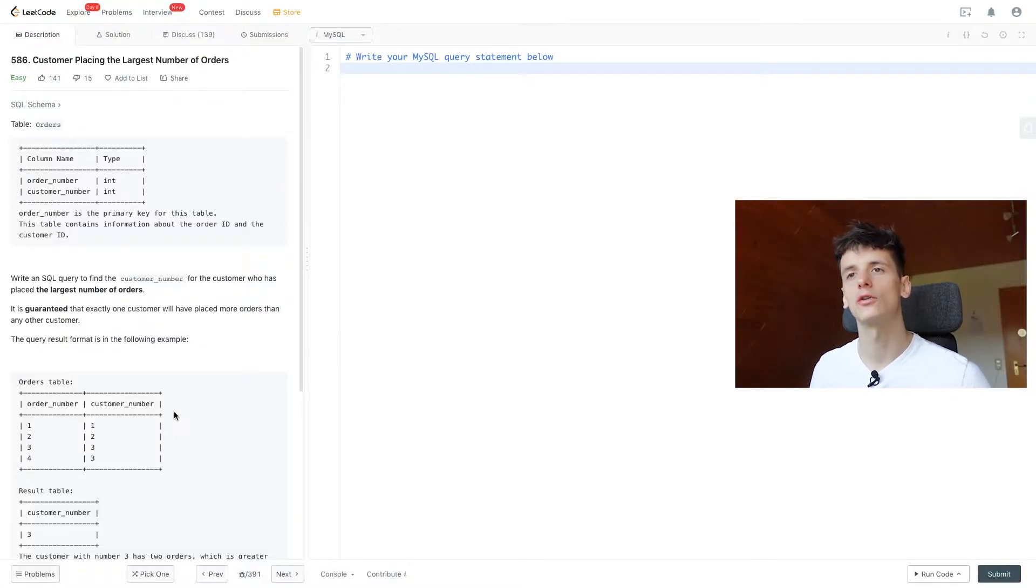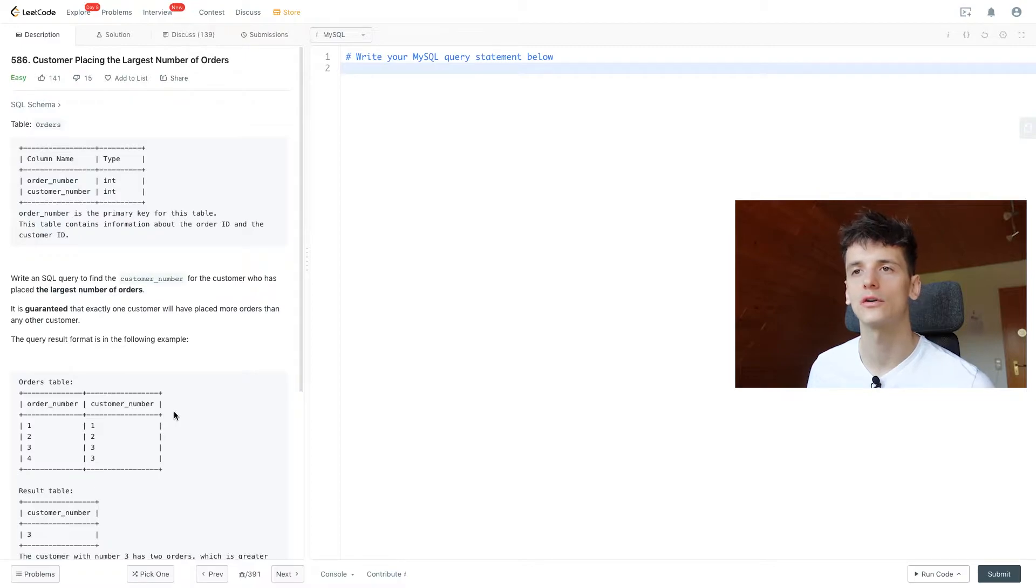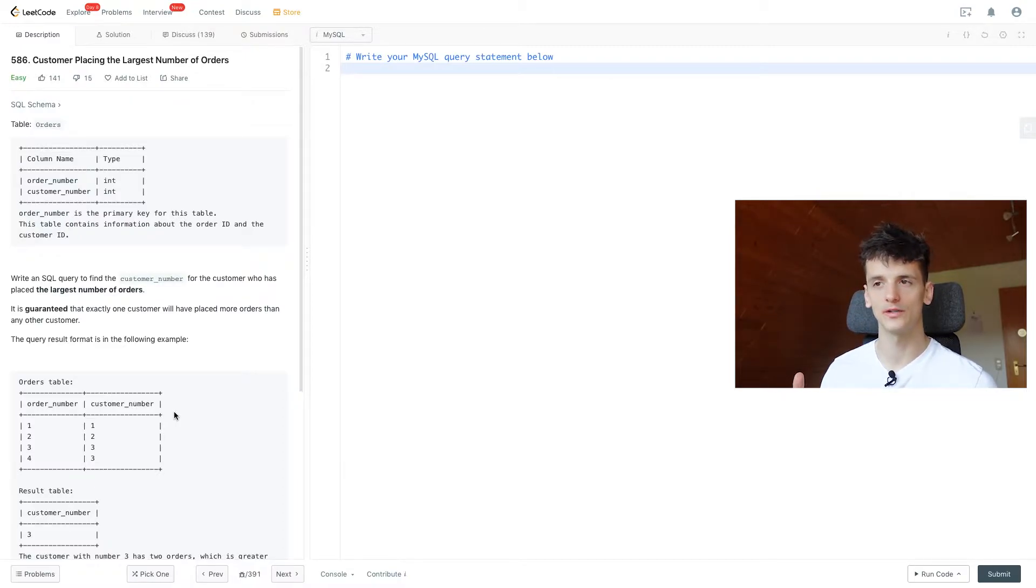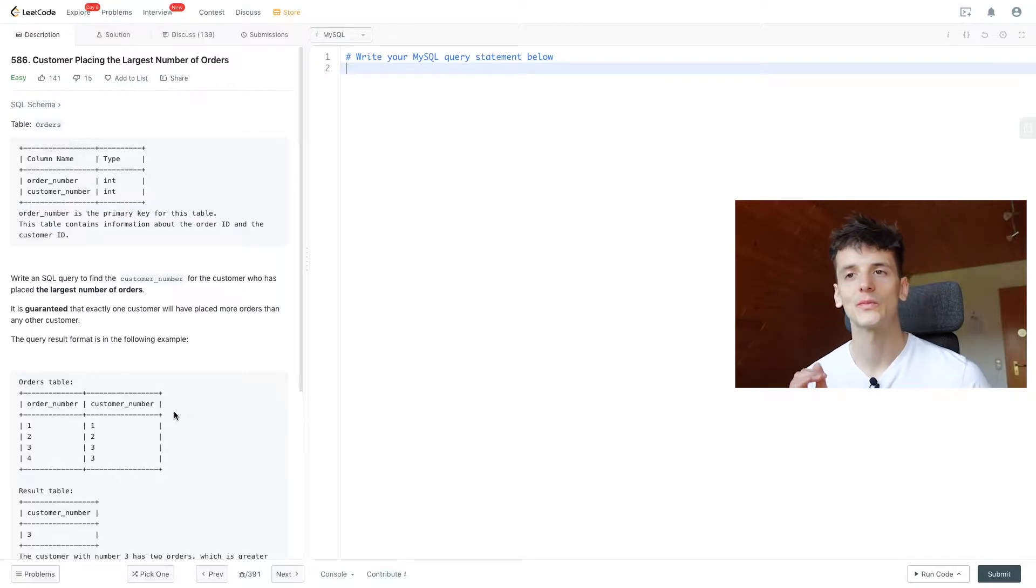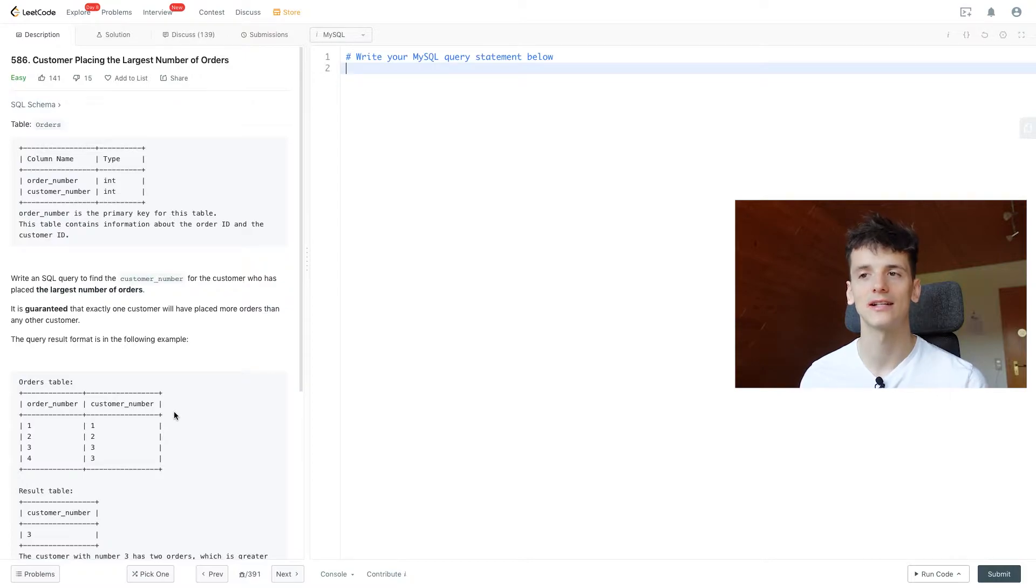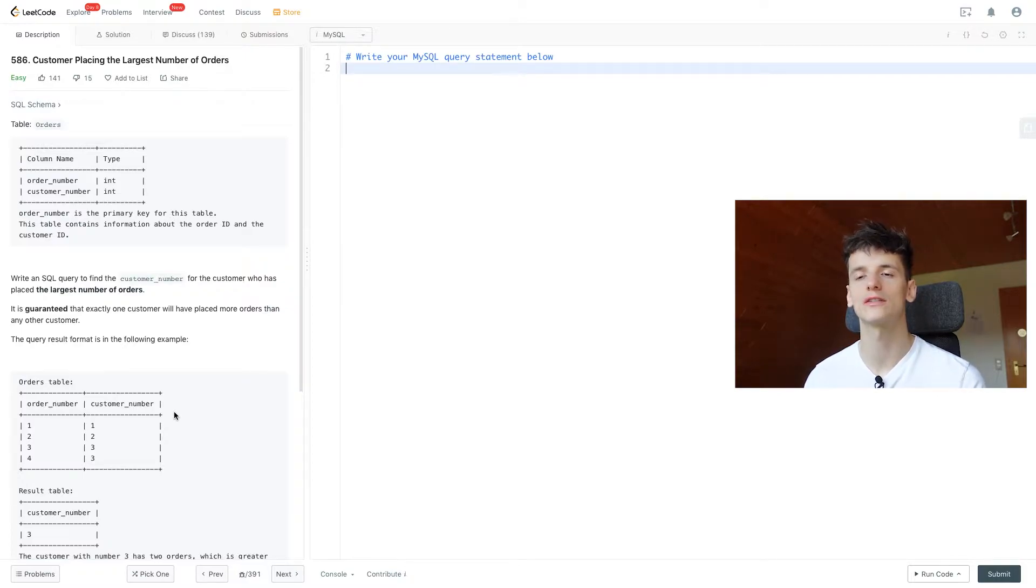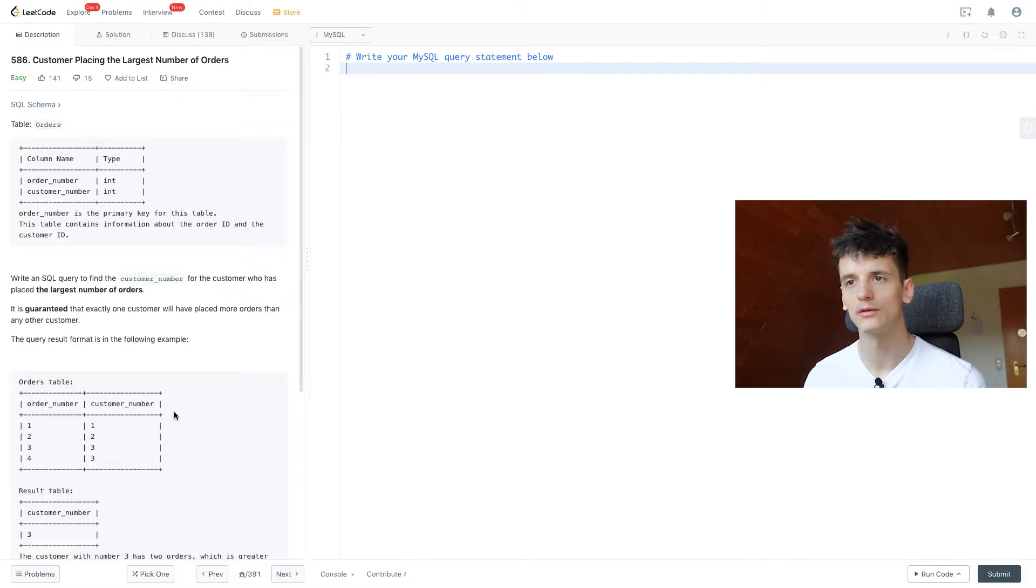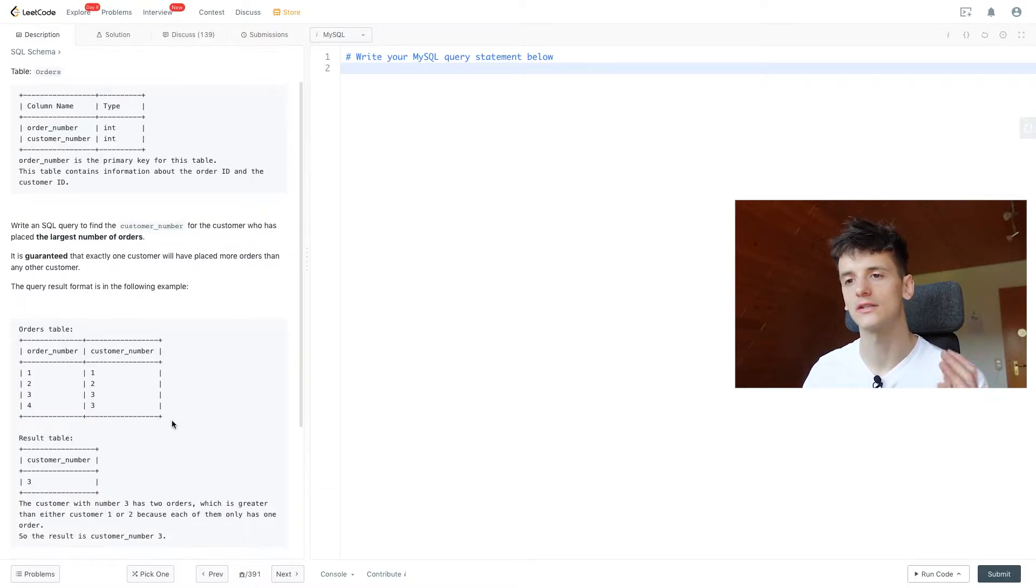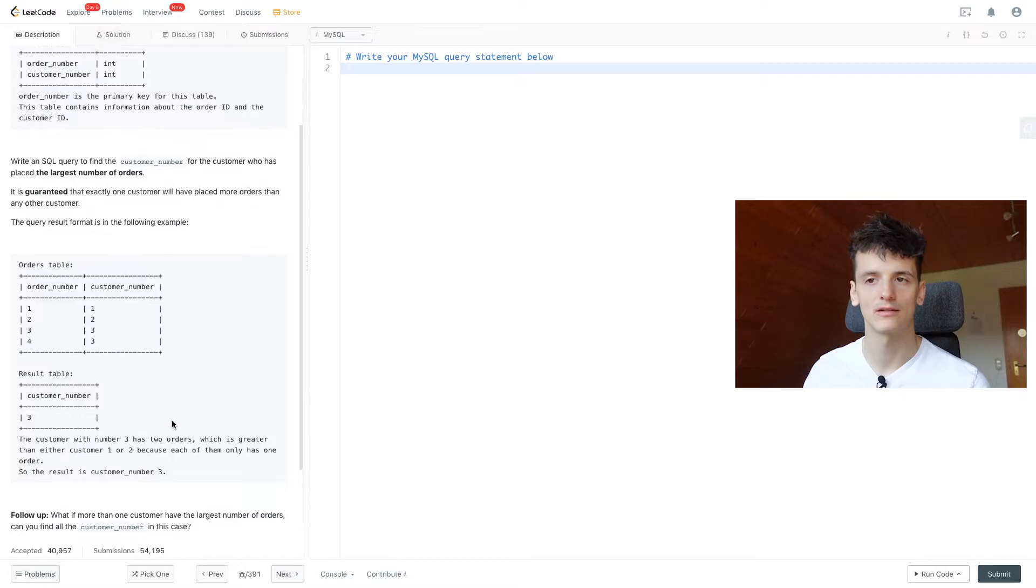So we have a table called Orders containing an order number and customer numbers of orders being made. Our task is to write an SQL query to find the customer number for the customer who has placed the largest number of orders. It's guaranteed that exactly one customer will have placed more orders than any other customers.